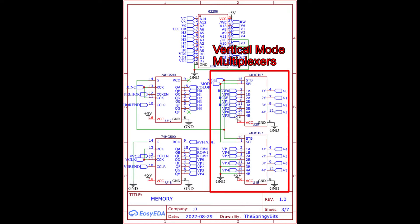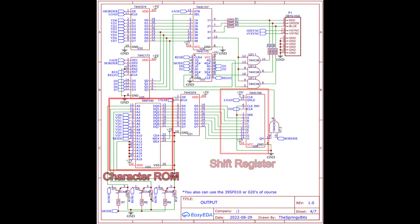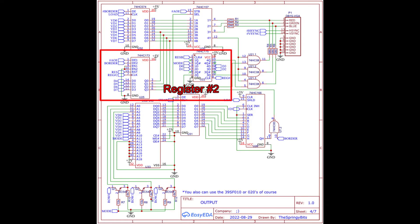Moving on to the output section, here the shift register, character ROM, the color latching and multiplexing. Also here register 2 is located, which is split into two chips. One holding the accent bits and mode pin and the other for the border color. It's directly fed into the color multiplexer.